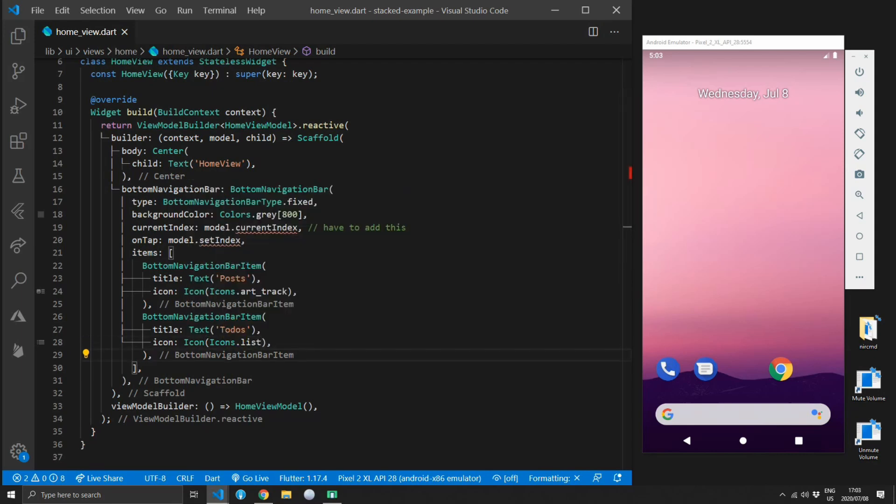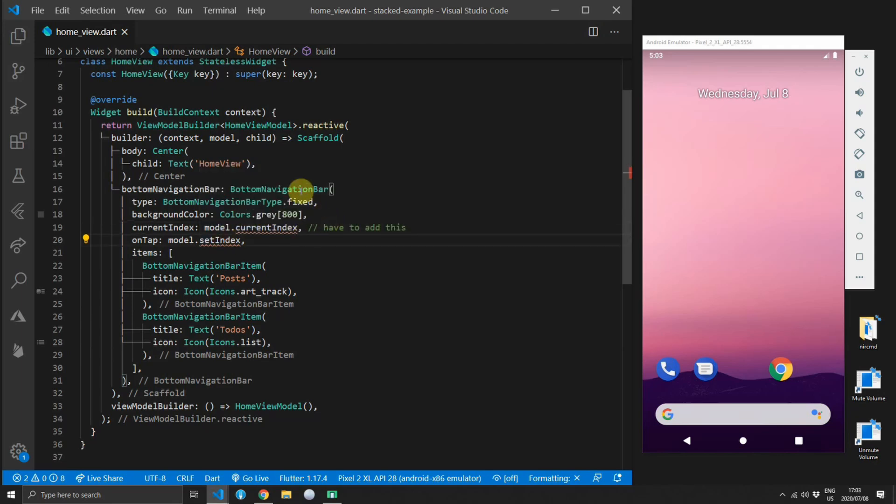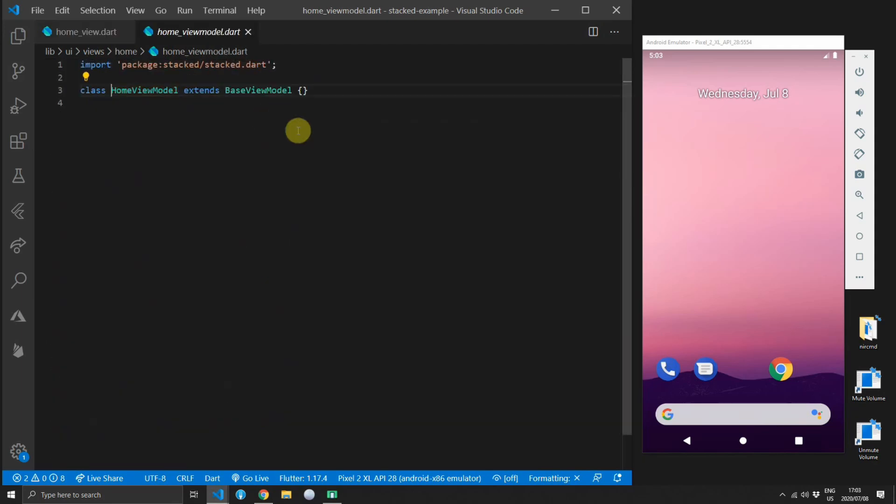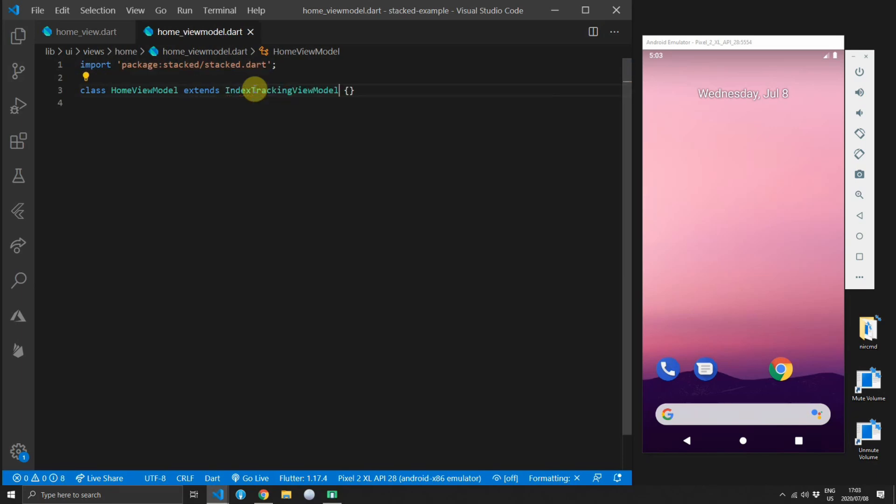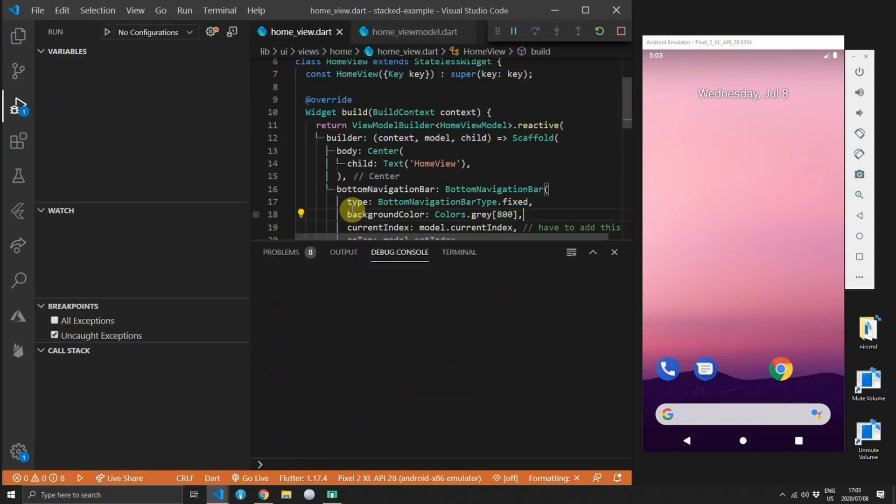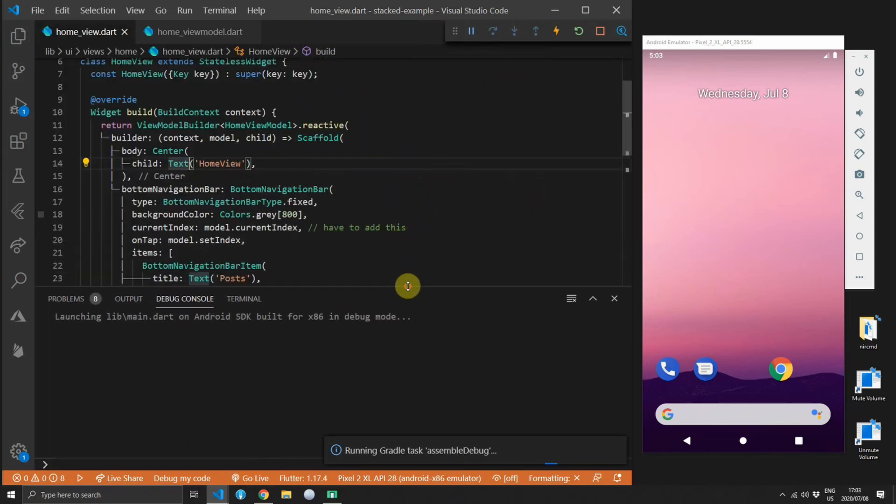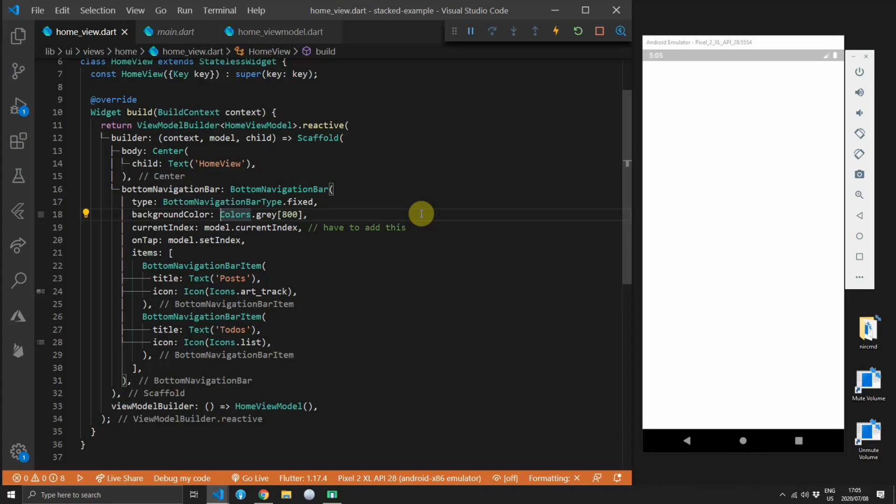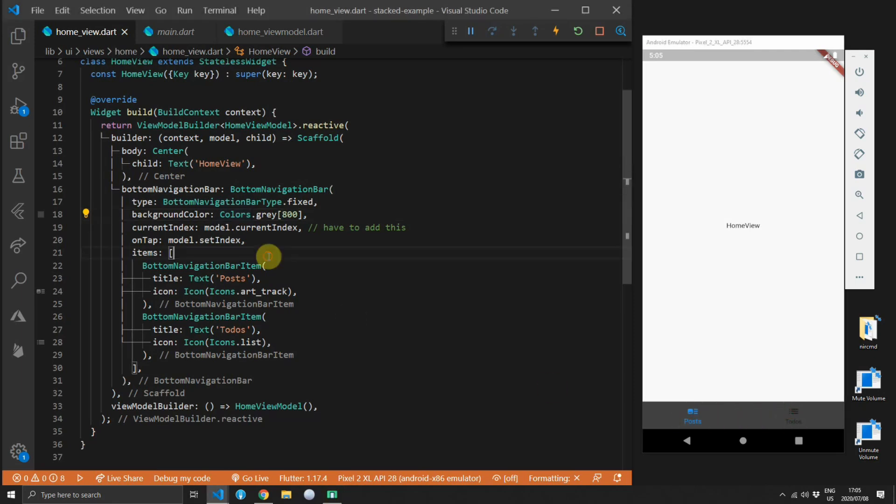There's still two errors in this code which is the current index and the set index function. To fix that you can go to the home view model and you can change it from a base view model to an index tracking view model. Stacked index is a very basic view model that has an integer that tracks a current index and a function to set that index. There's also some additional things which I'll show you in this tutorial. When the code finally starts up and runs you'll see the bottom nav bar with a gray background and a posts and a todos item.